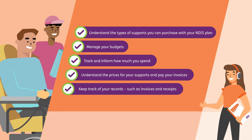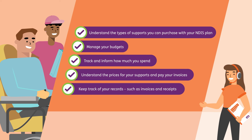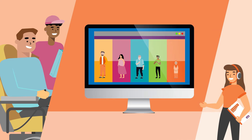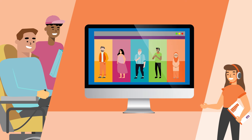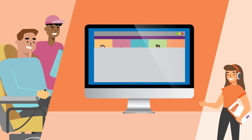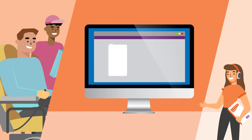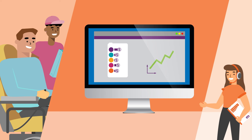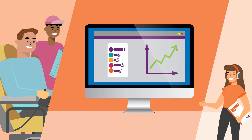Your plan manager will keep track of your records such as invoices and receipts, and provide financial reports to you. If you have a plan manager, you will still select your service providers, discuss how much you are willing to pay for services within the price guide limits, and track your budget and spending in the MyPlace participant portal.